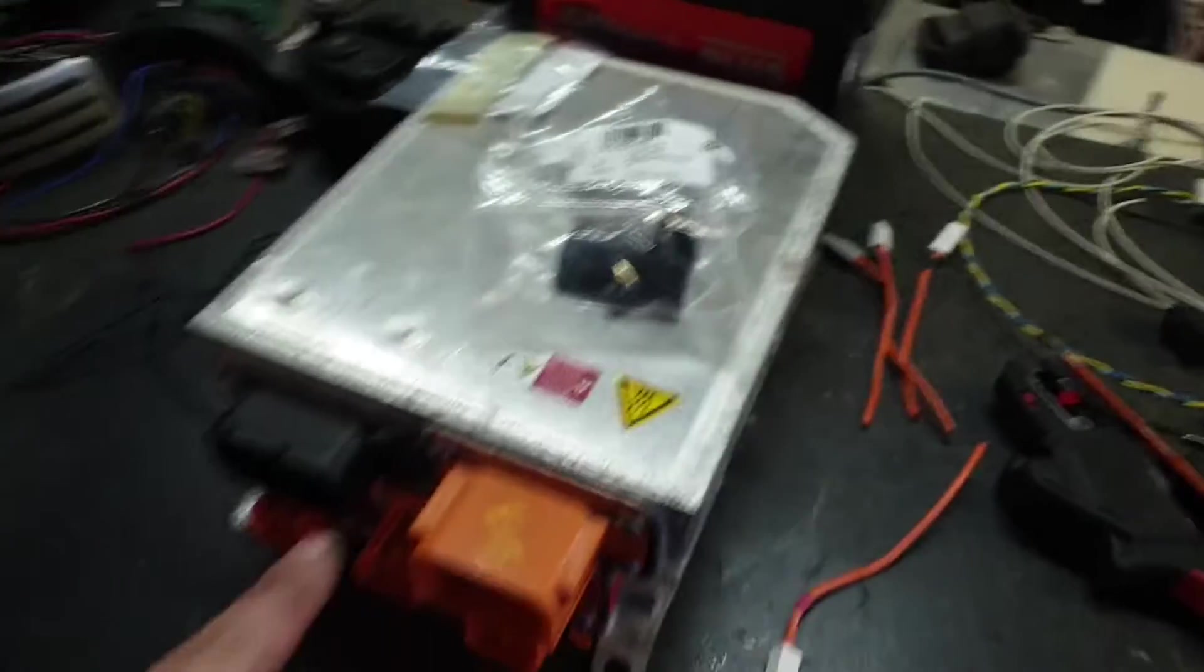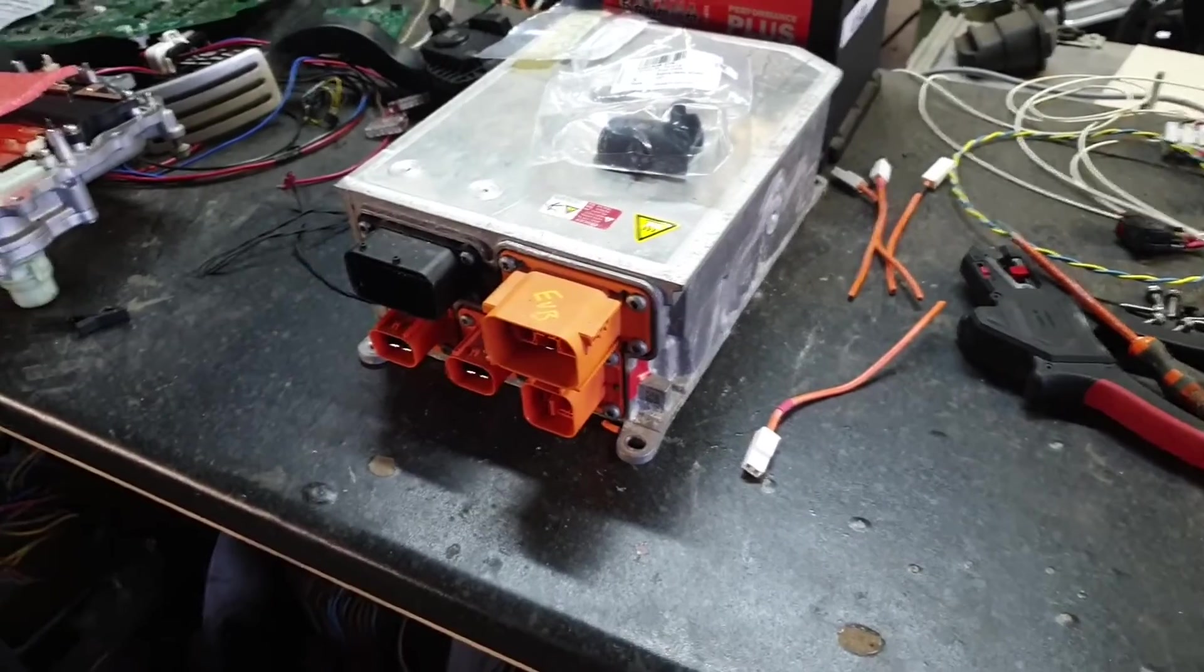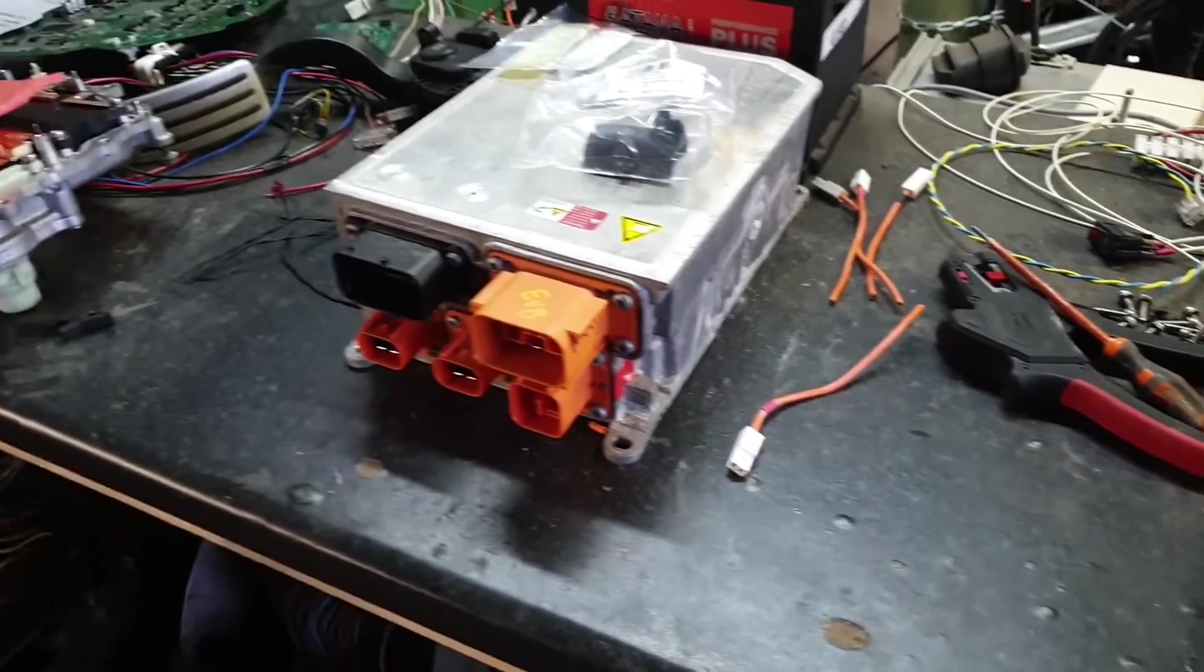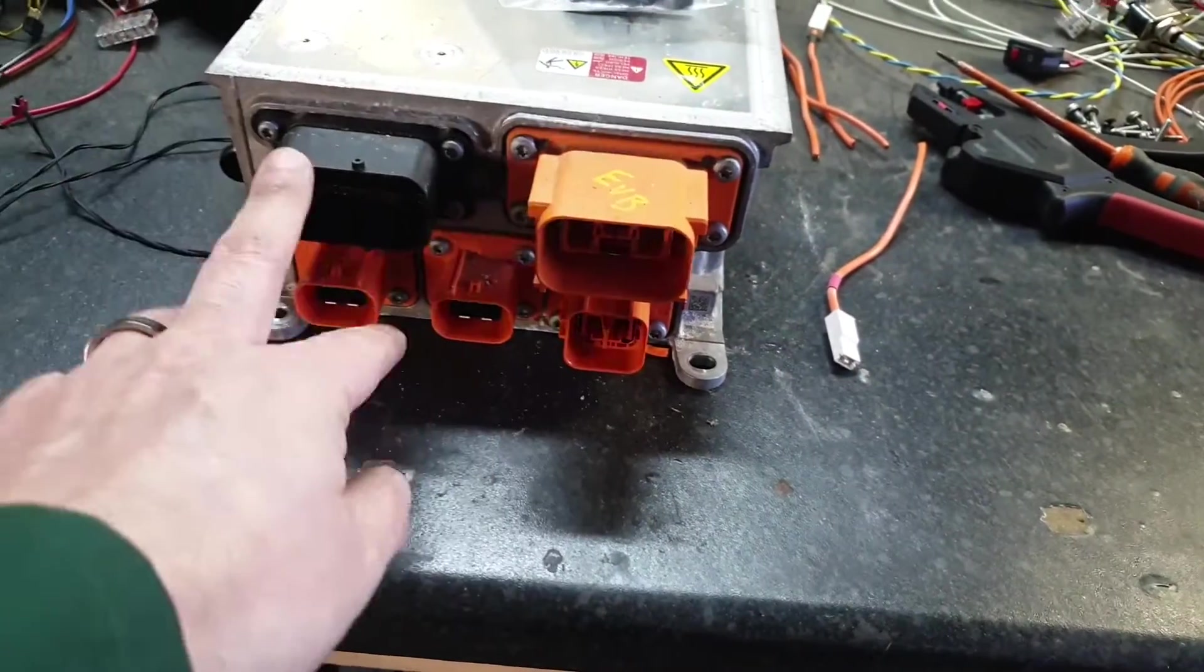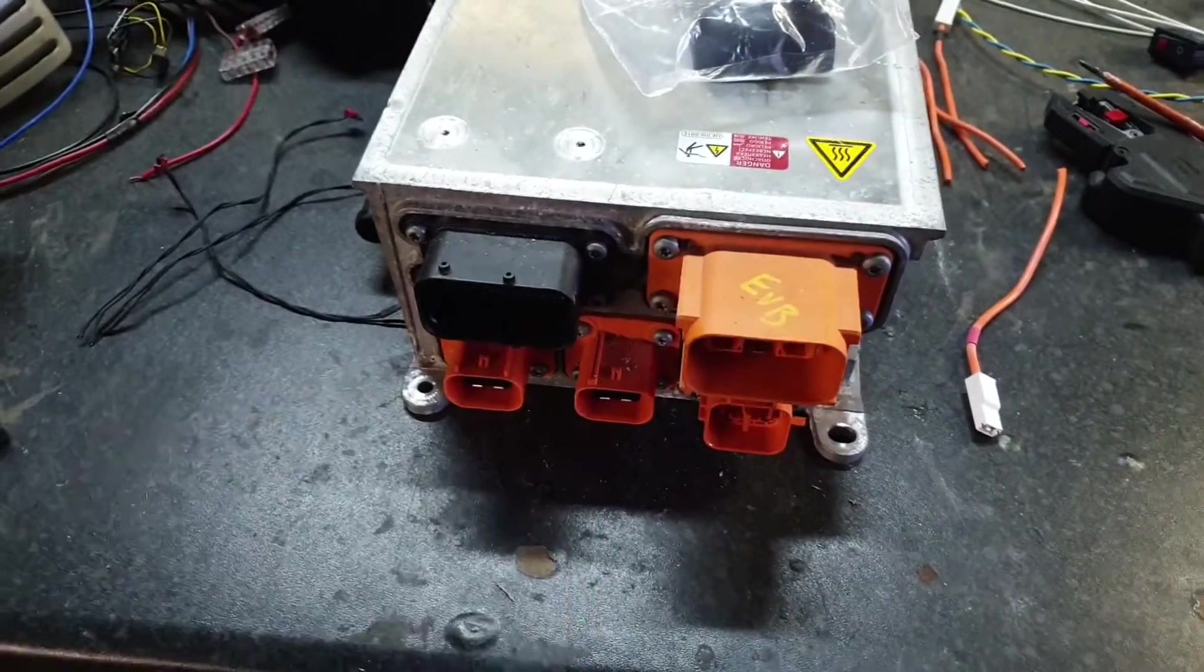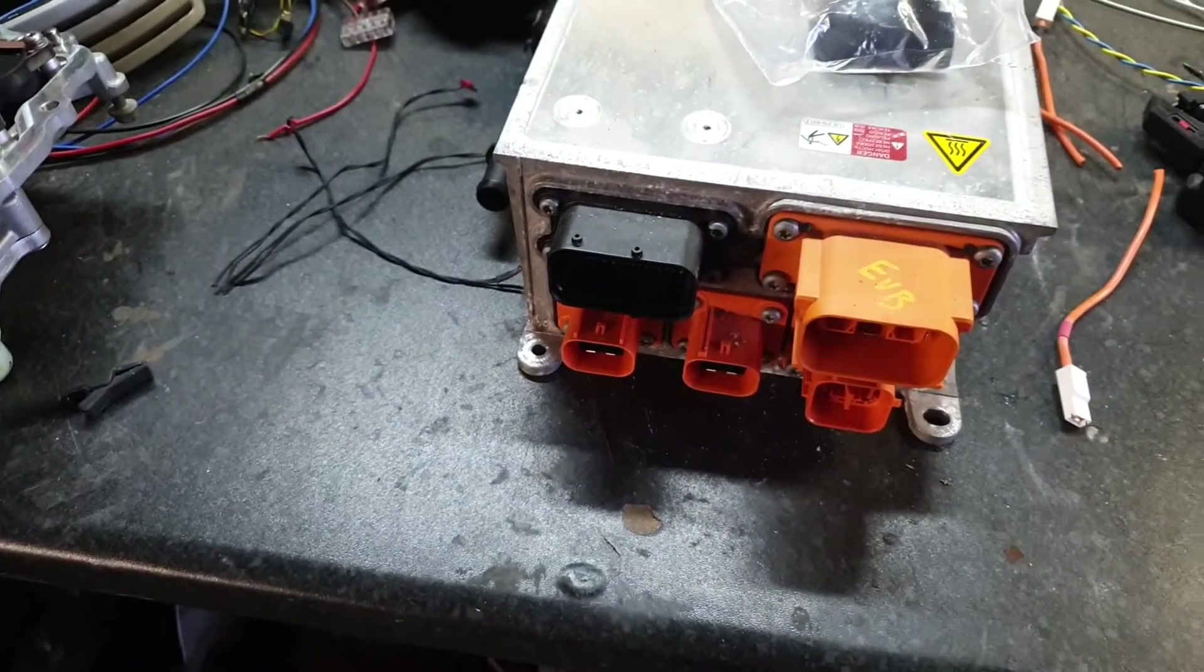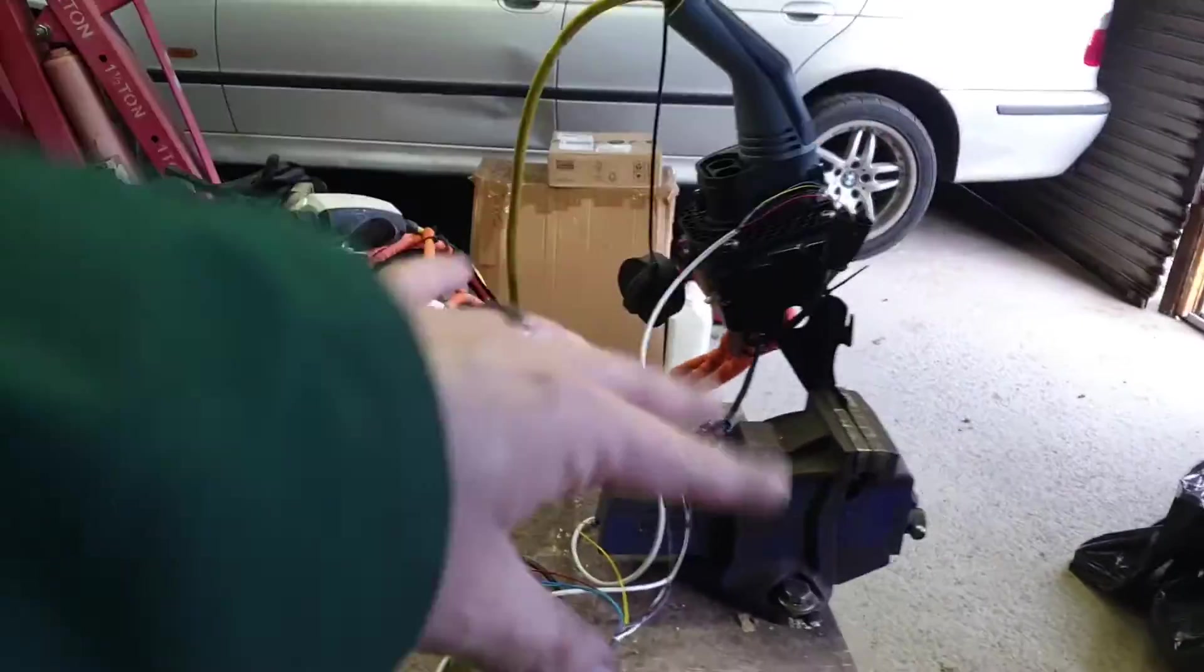This is the Mii charger. This charger is slightly different, different connectors for the high voltage, but it does have the same connector for the signaling.